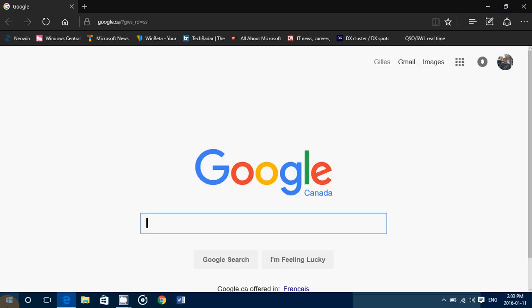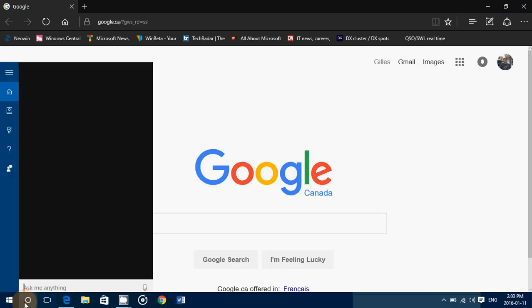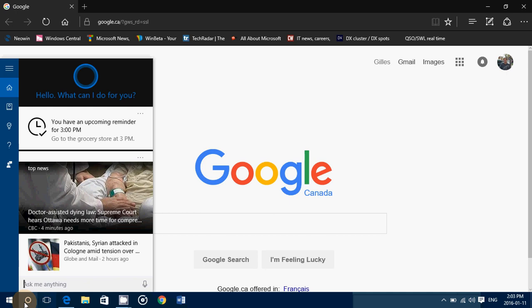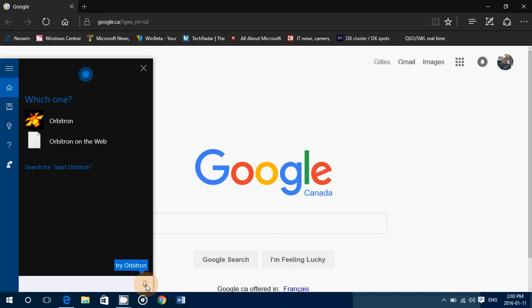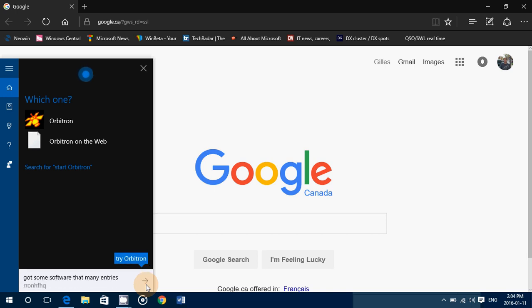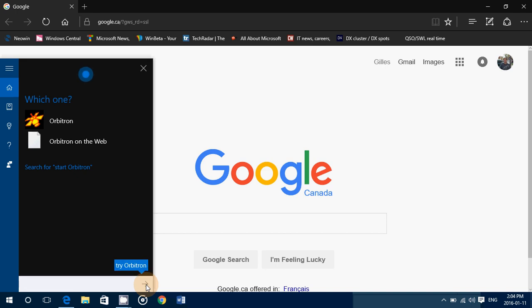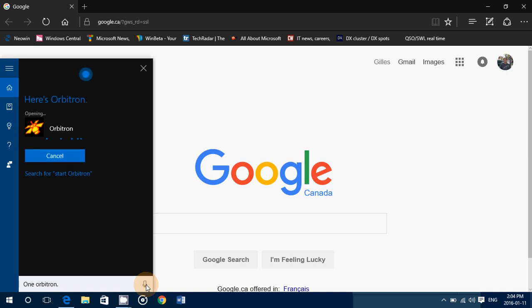So you can say, for example, start Orbitron tracking. So you see here it asks because some software have many entries. One Orbitron for two Orbitron on the web. One Orbitron. Here's Orbitron. There it goes.